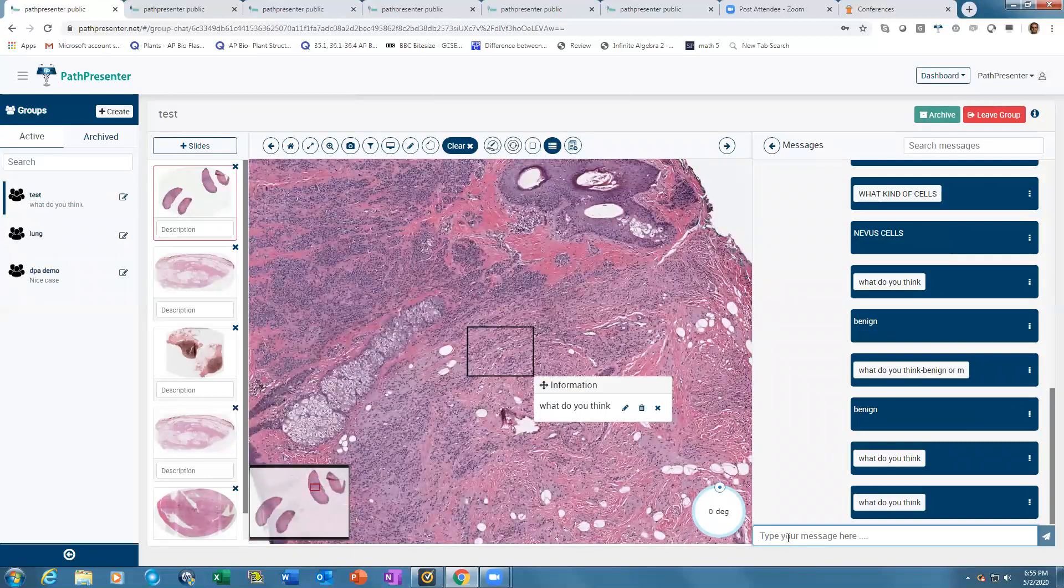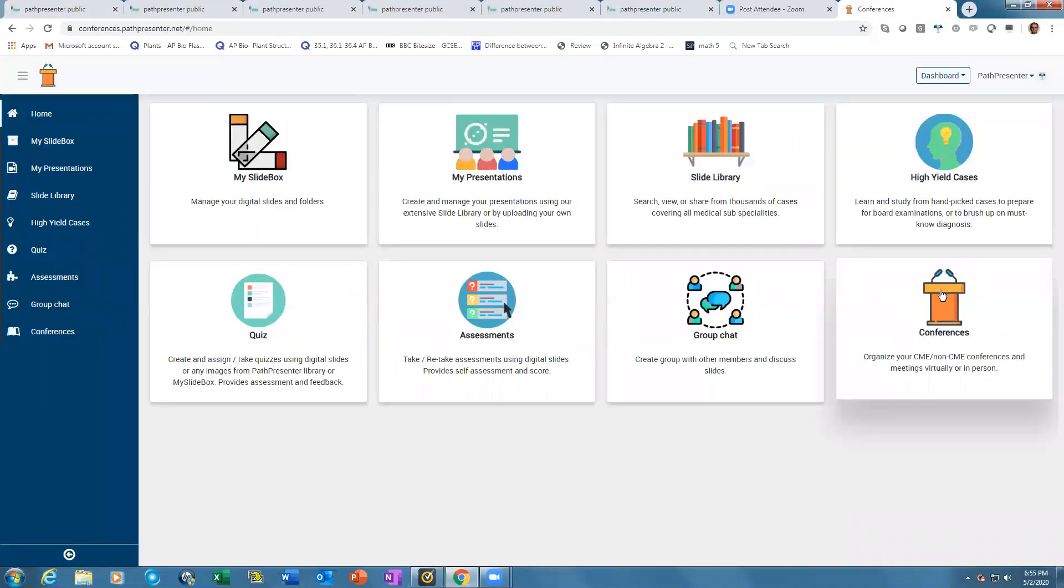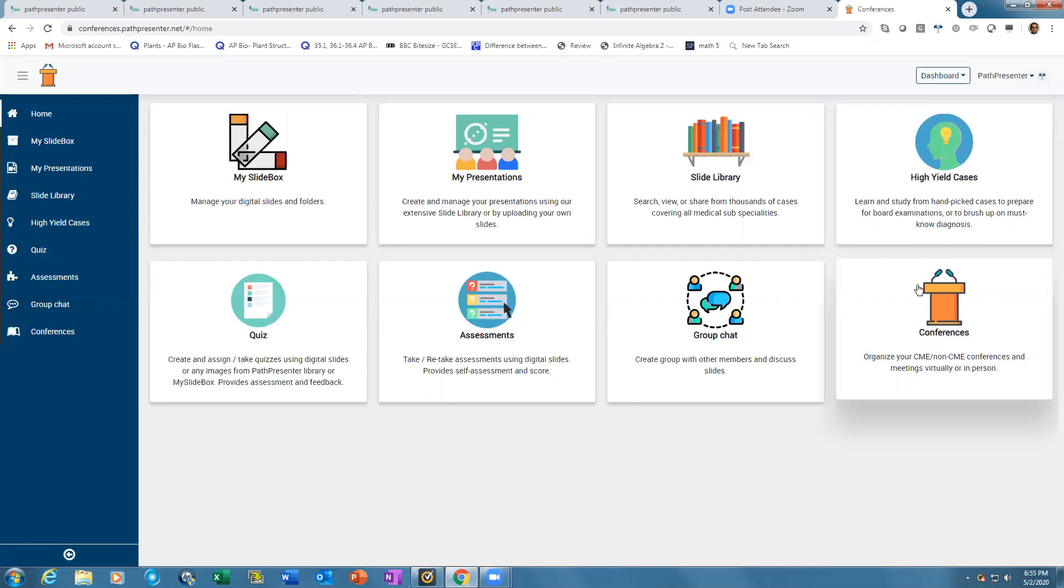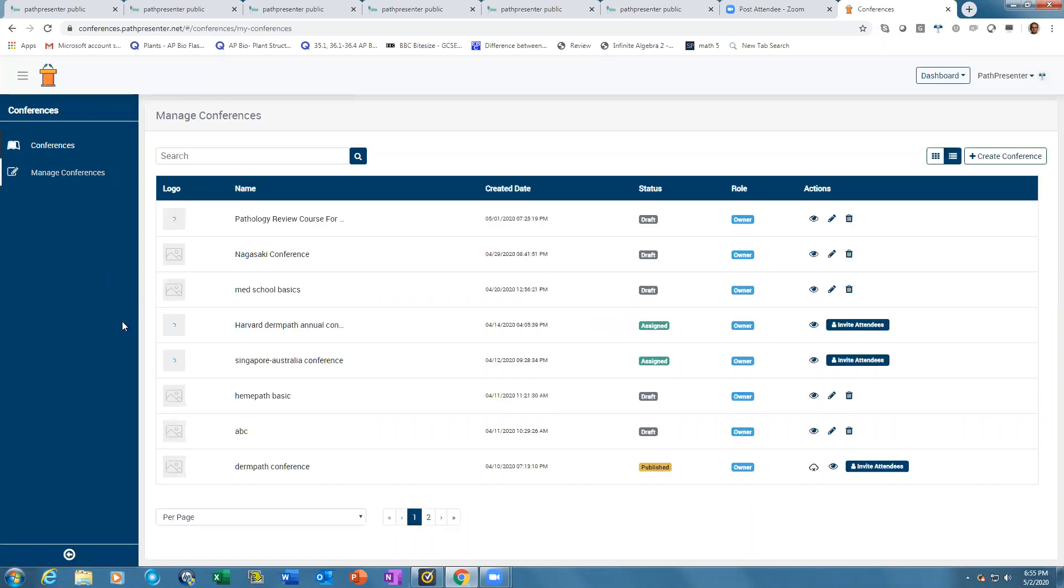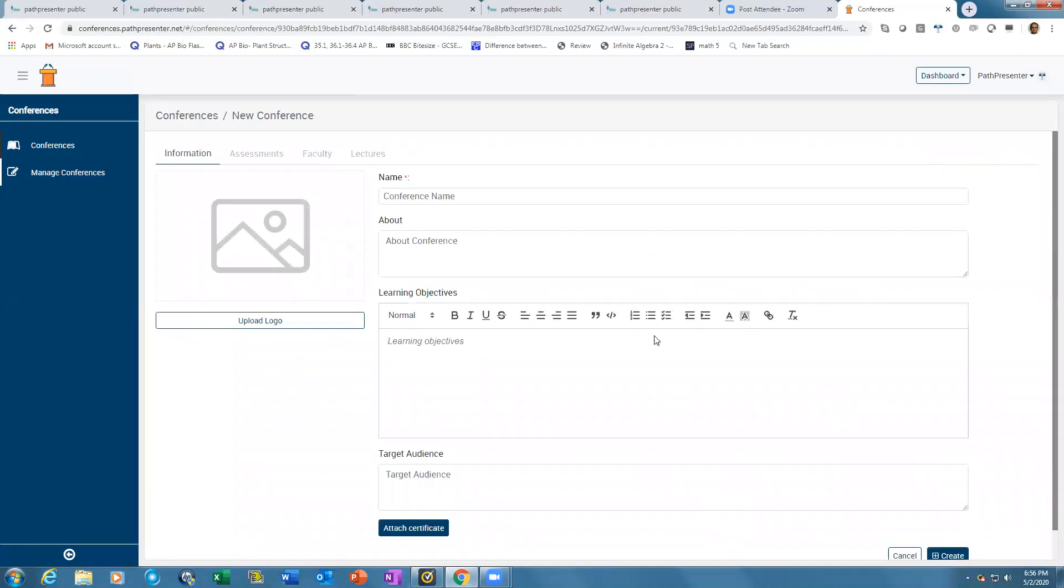The conference module allows you to create multi-institutional conferences where faculty can be invited from different organizations across the world to build and deliver lectures. Attendees can be provided with pre and post assessment quizzes, get CME certification, and virtually network with other attendees and faculty. It's easy to create a conference - add CME certification, assessments, invite faculty who create lectures, then once published, invite attendees to attend and download CME certification.